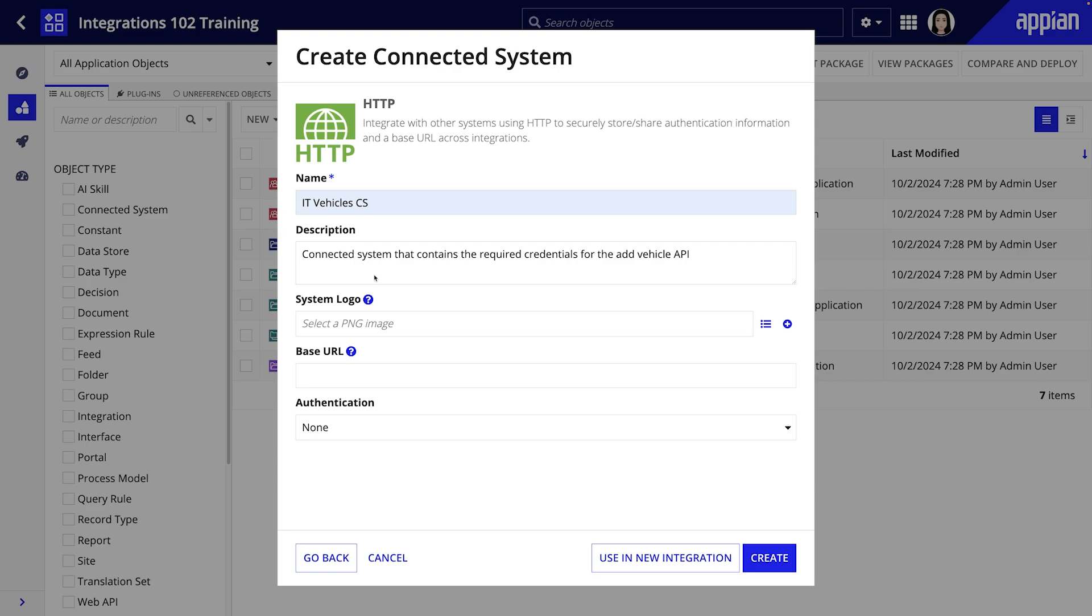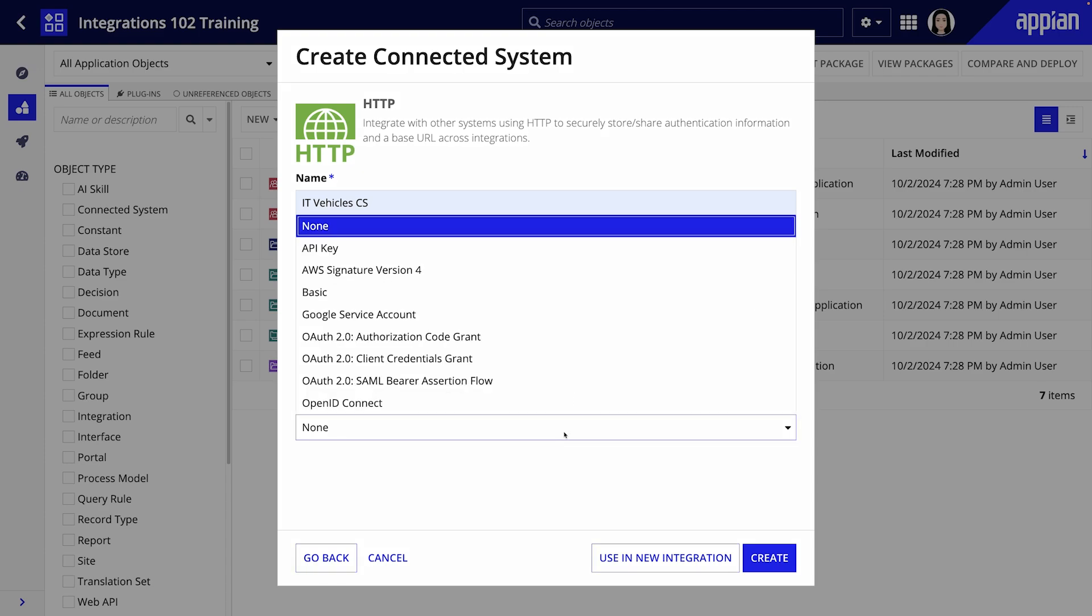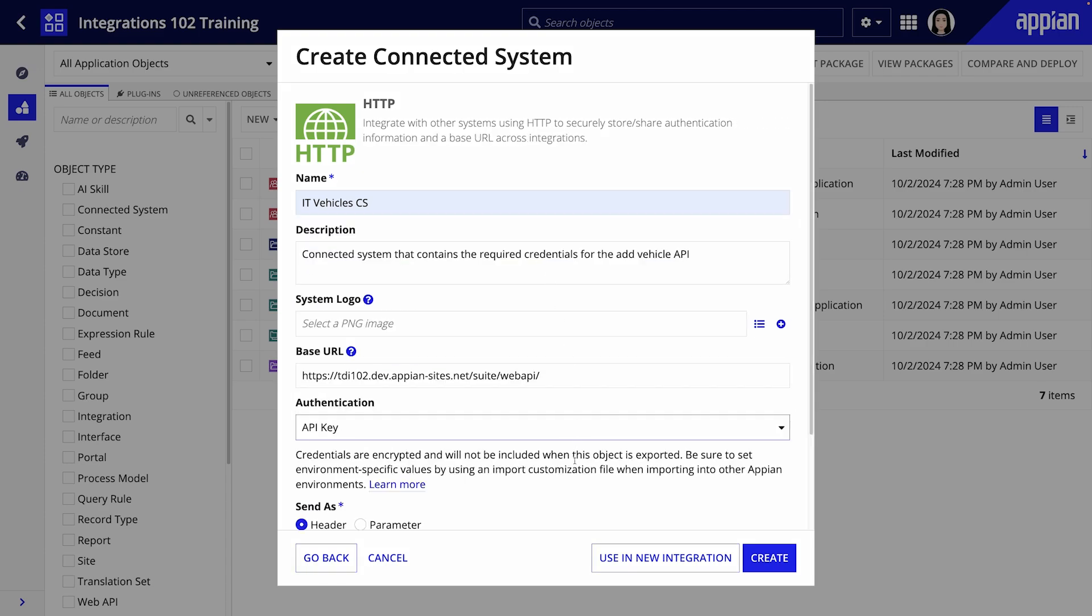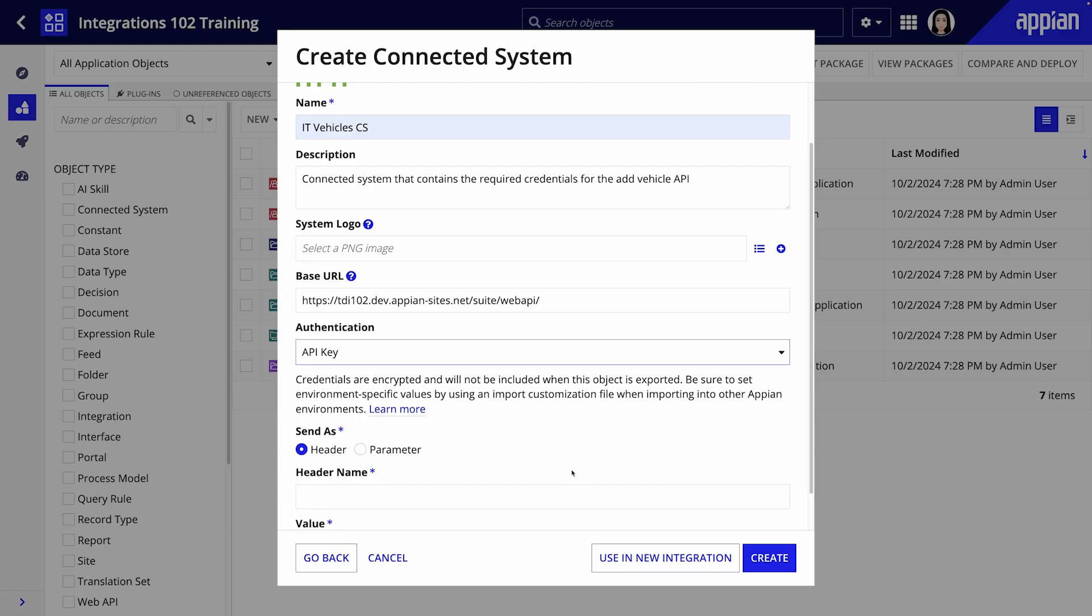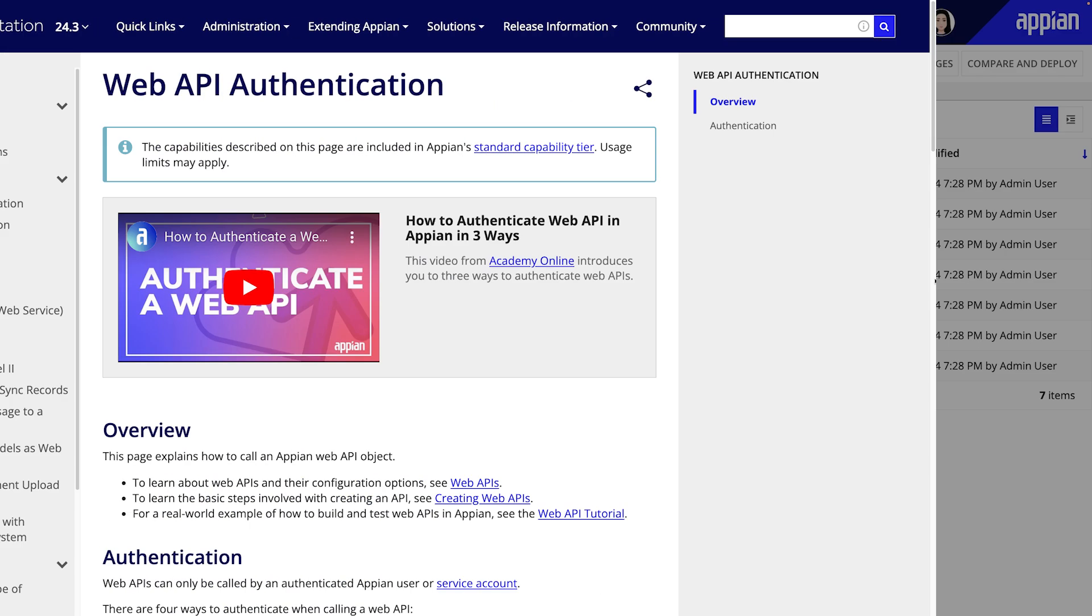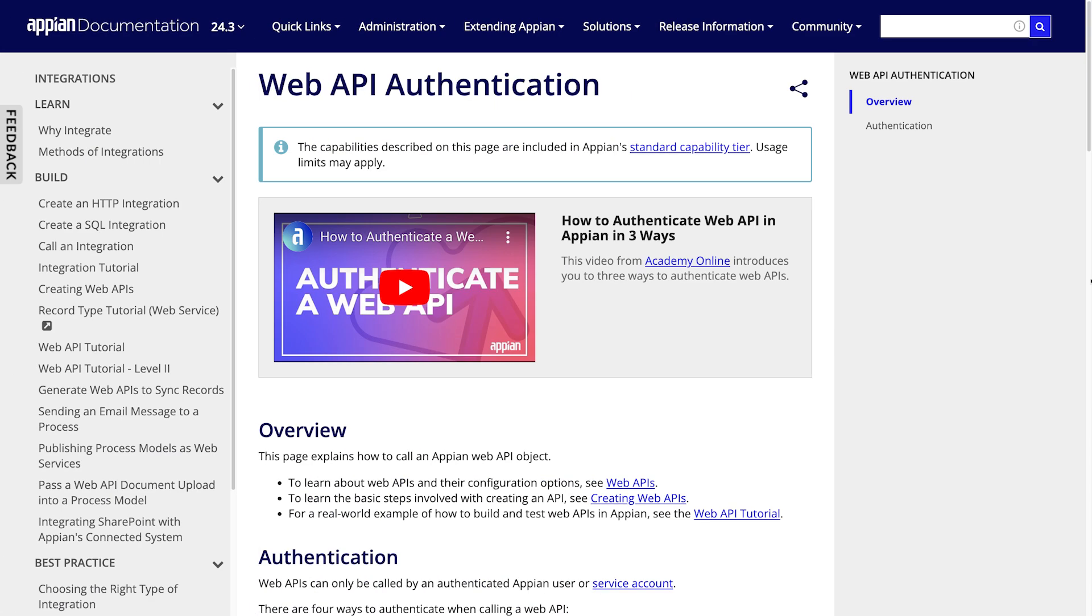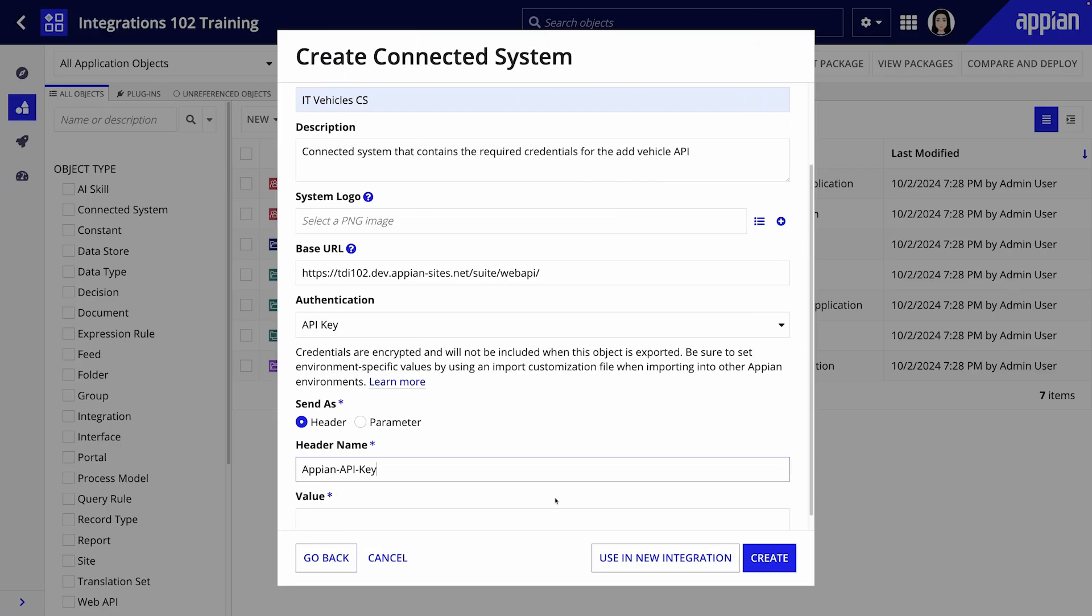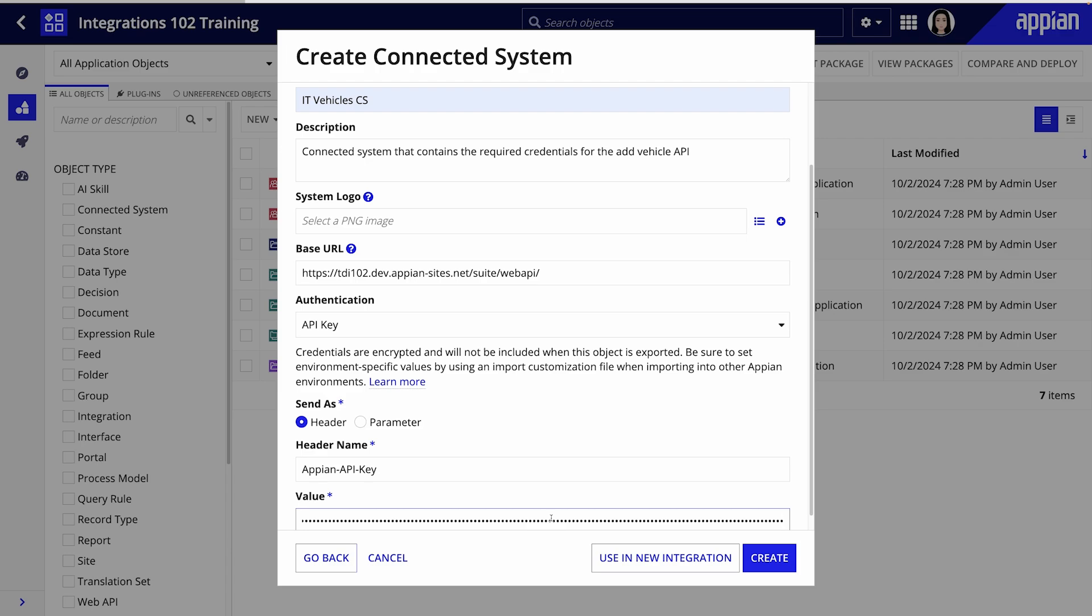For the base URL enter the URL for the web API we created earlier in environment one. For authentication choose API key and set the Appian API key header. You can find this header name along with more details on how to use API keys on the web API authentication page in Appian documentation. Paste the API key you generated in environment one into the value field.